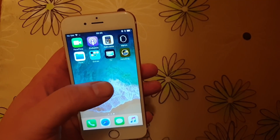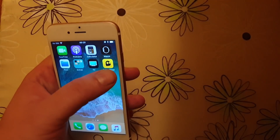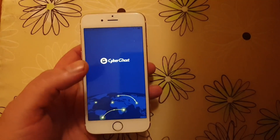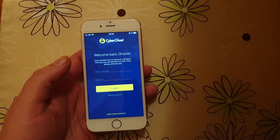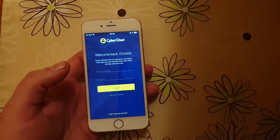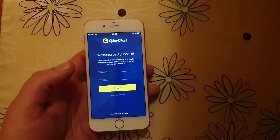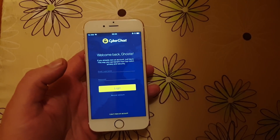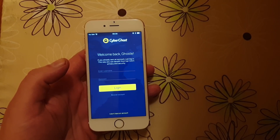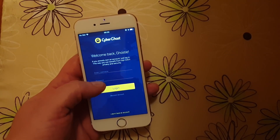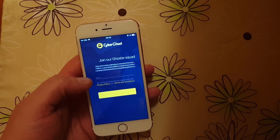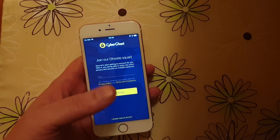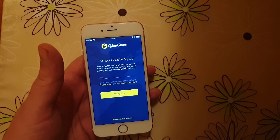Just pick a random jailbreak-injected app and start it up. If this works, you should see something within 30 seconds. If nothing happens within 30 seconds, it means that this app has been patched, so you just need to try another one. You can play around with the app — it doesn't really matter. What matters is that you start the app and keep it running.